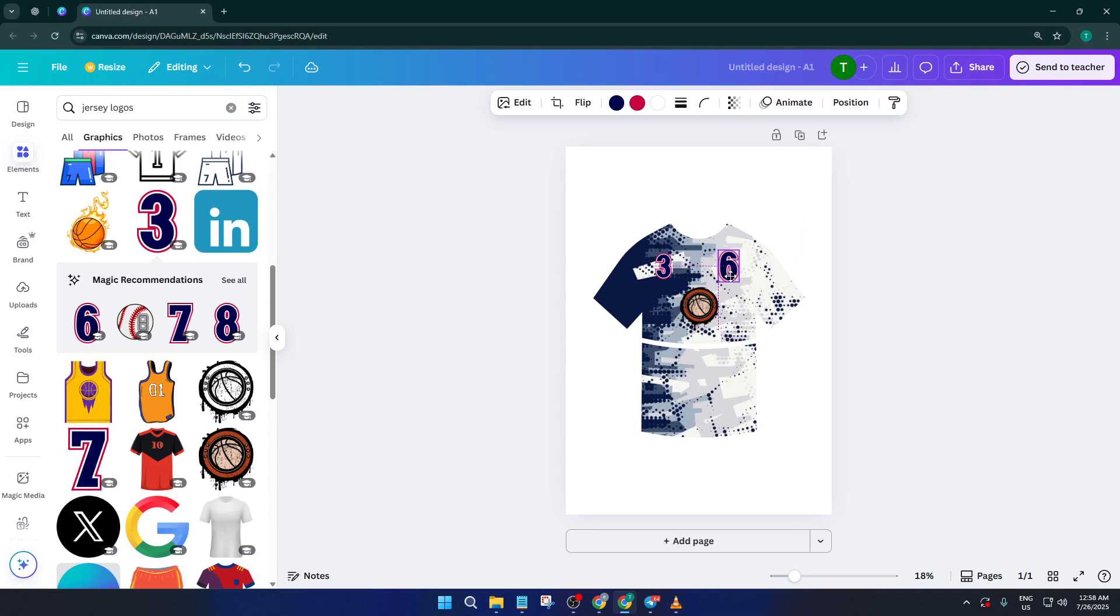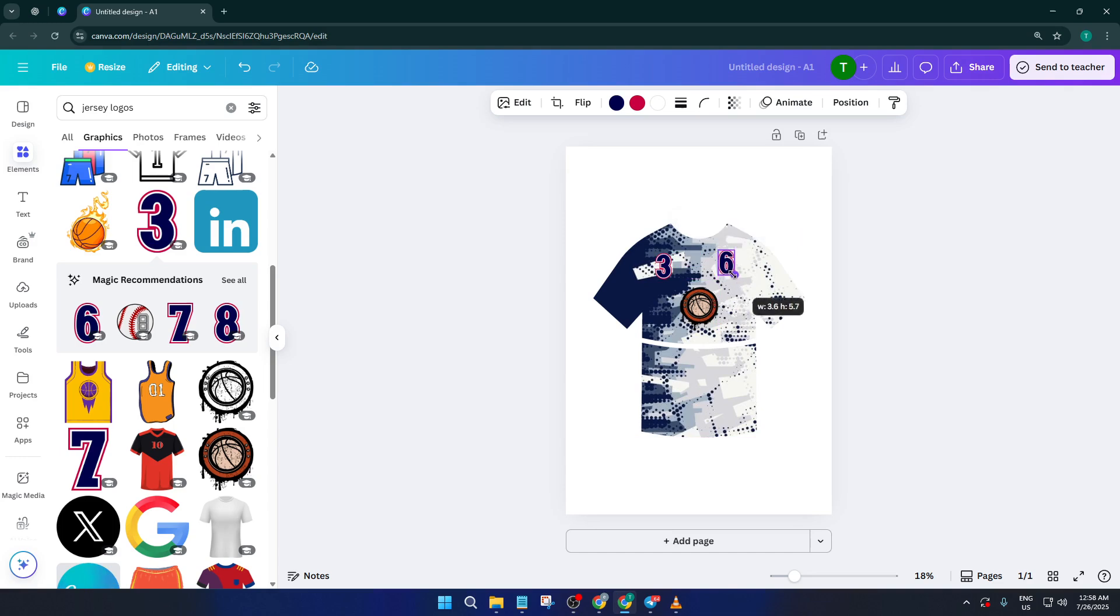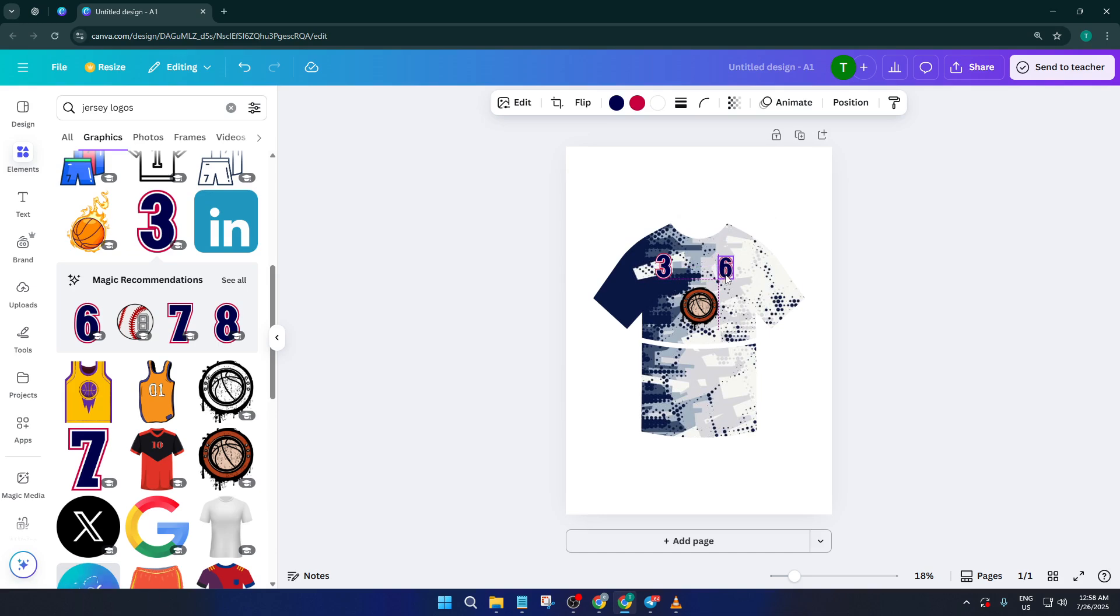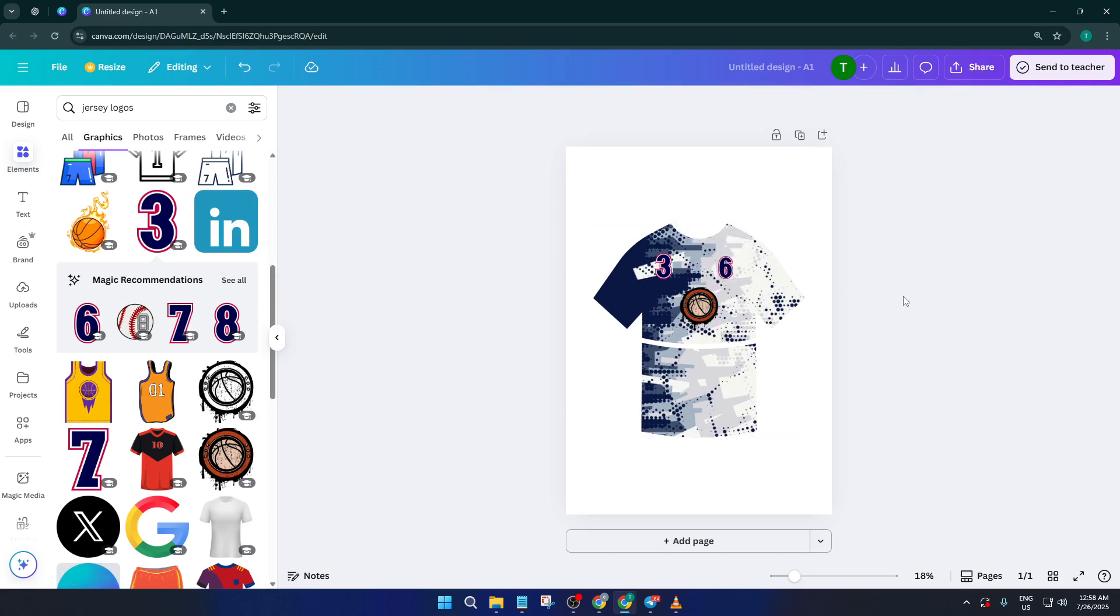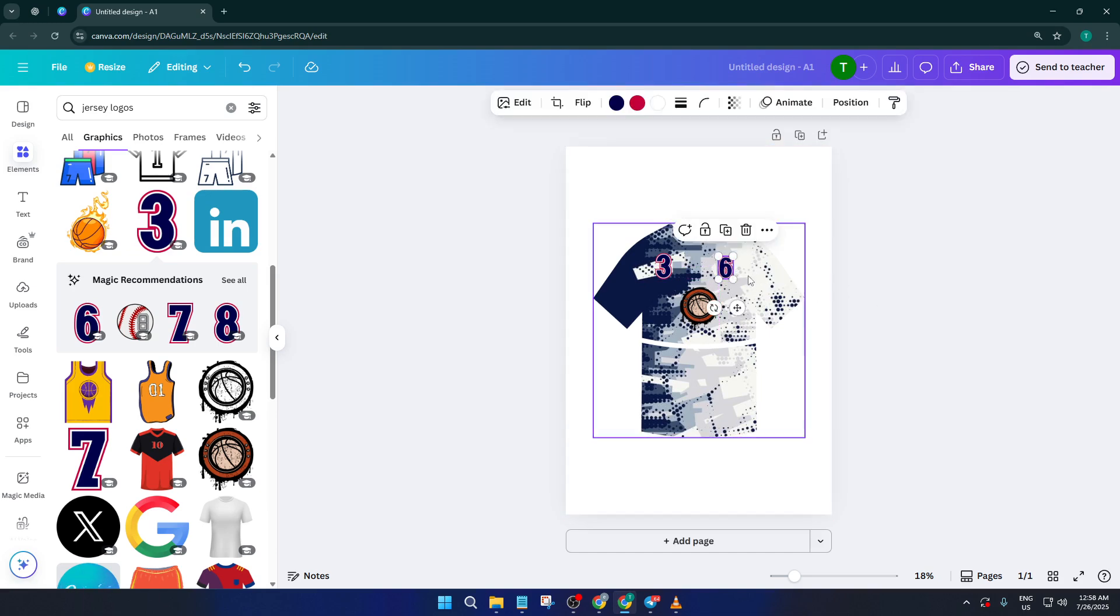If you found this tutorial helpful, give it a thumbs up, and if you have any questions or want to share your creation, drop a comment below. I love seeing what you come up with. Don't forget to subscribe for more step-by-step Canva tutorials and creative design tips. Thanks so much for watching, and I'll see you in the next video.